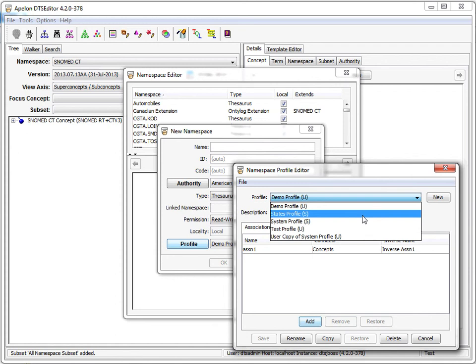System profiles, on the other hand, are seen by all users and are read-only to those users. Only a user having the DTS administrator application server role can create, edit, or delete system profiles.